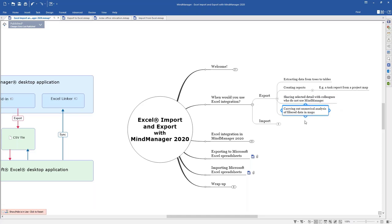Another area you could use export for is to carry out further analysis of numerical data. You might have collected information in your maps structured in one particular way, and you might want to get it into a spreadsheet to apply other formulas and analyses that Excel is really good at. The export will let you extract that filtered data out of your maps and put it into a spreadsheet to continue working on it.